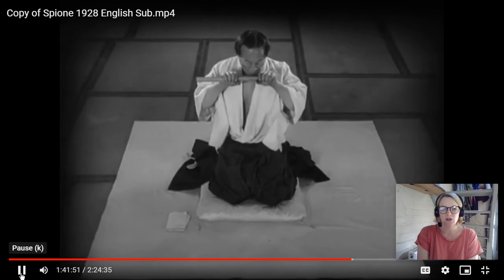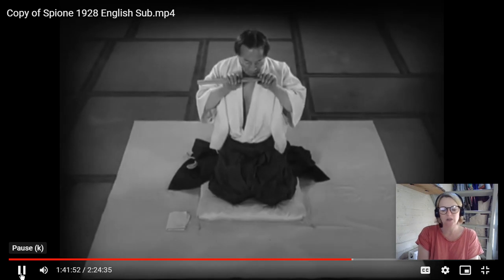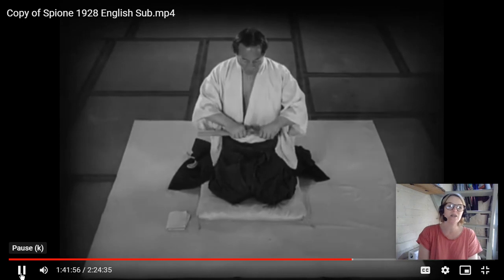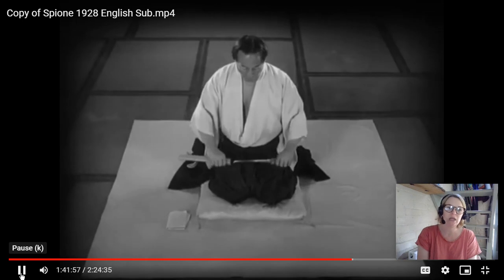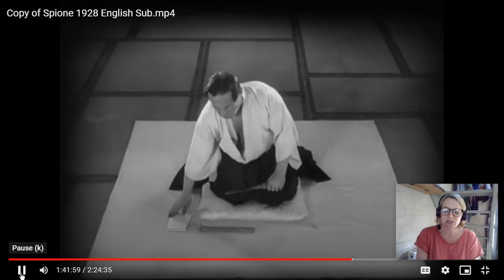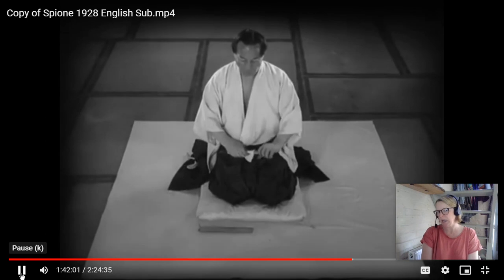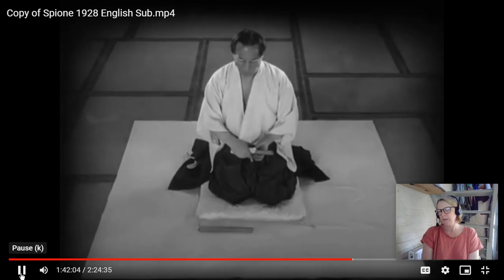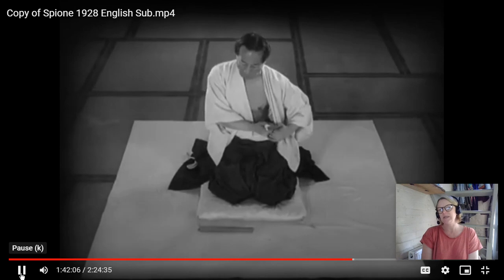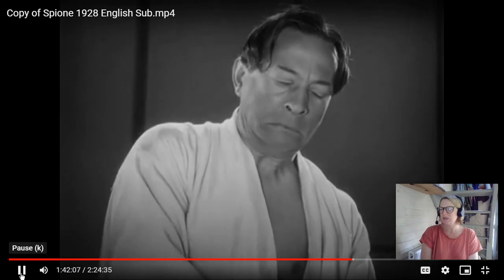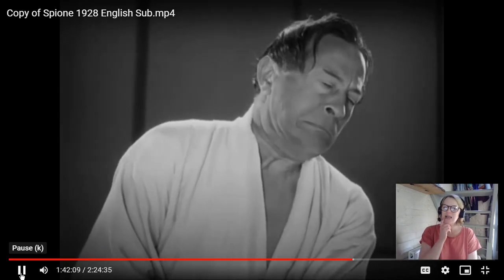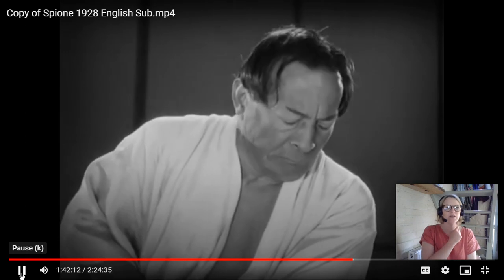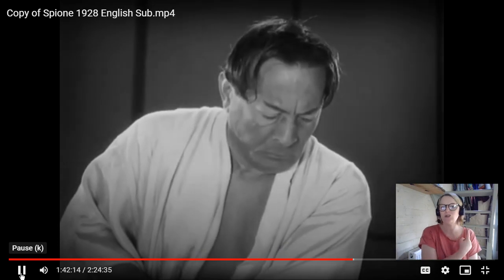The director doesn't show us the grotesque nature of the suicide — it's a symbolic thing. We see a reaction shot of his face; we don't see anything grotesque. We can see the process — the act of his mouth moving and where the knife is going — so we get the idea from that motion.